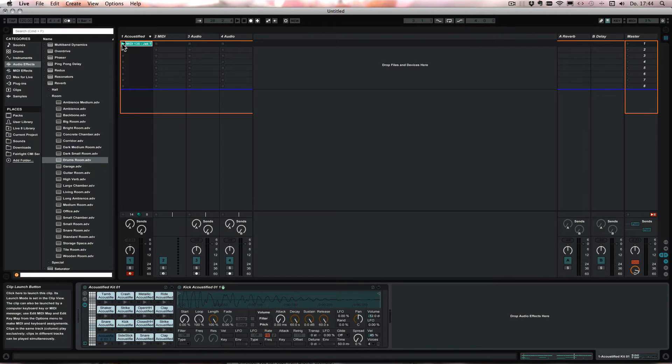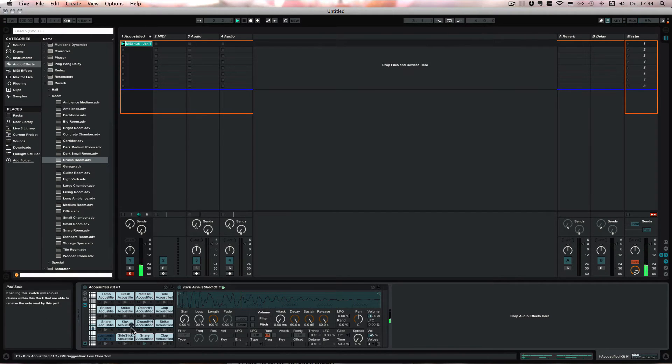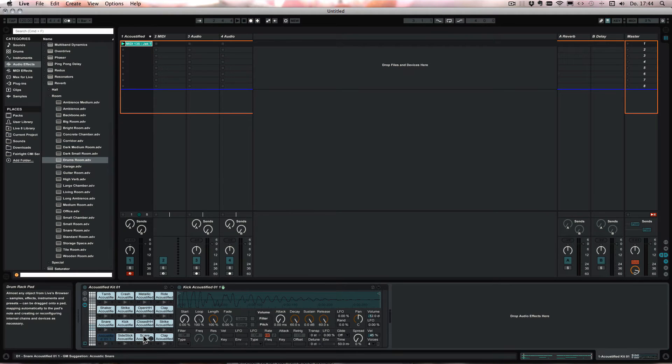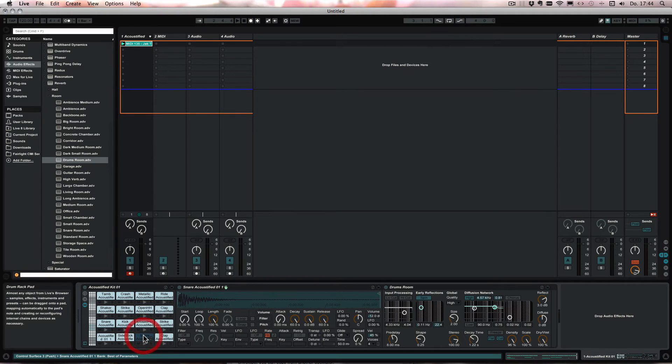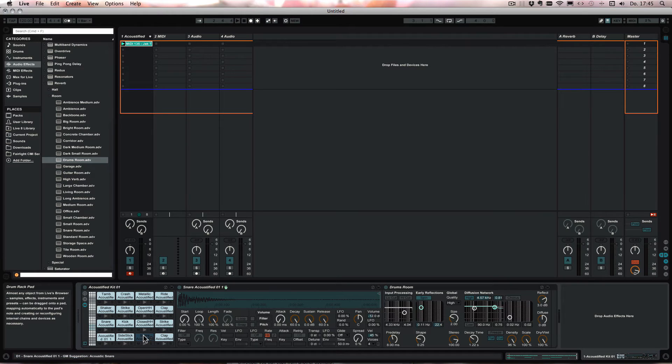So we could just play it. And if I click on the snare you'll see that the reverb is added there.